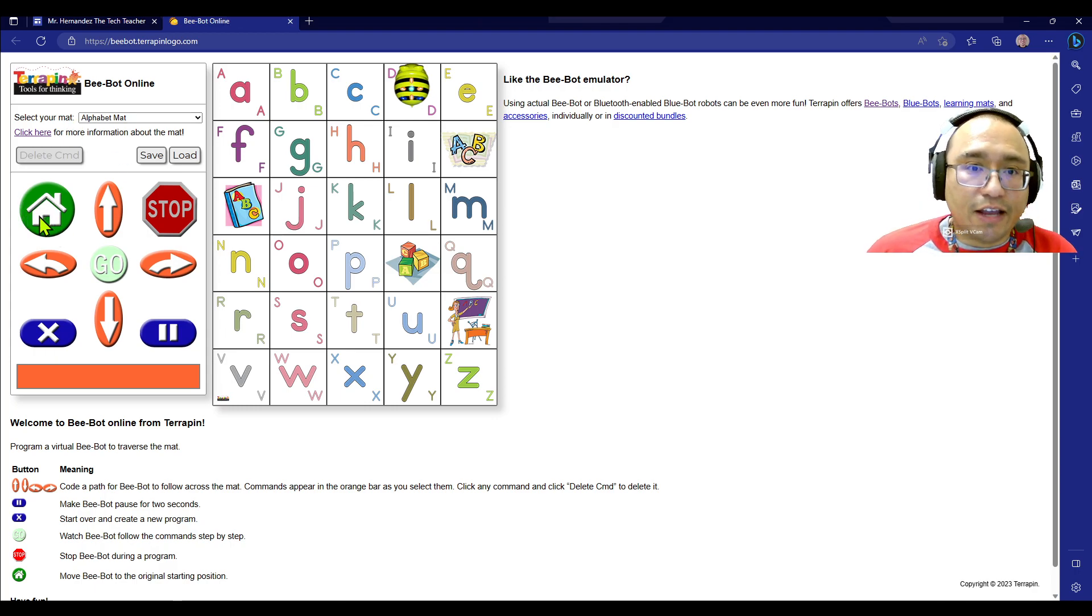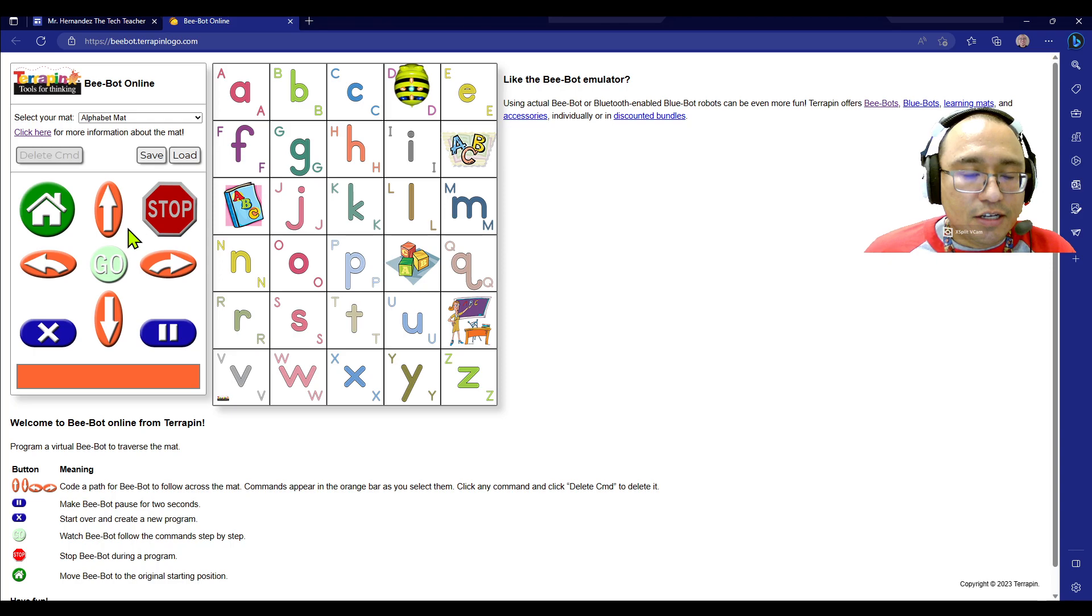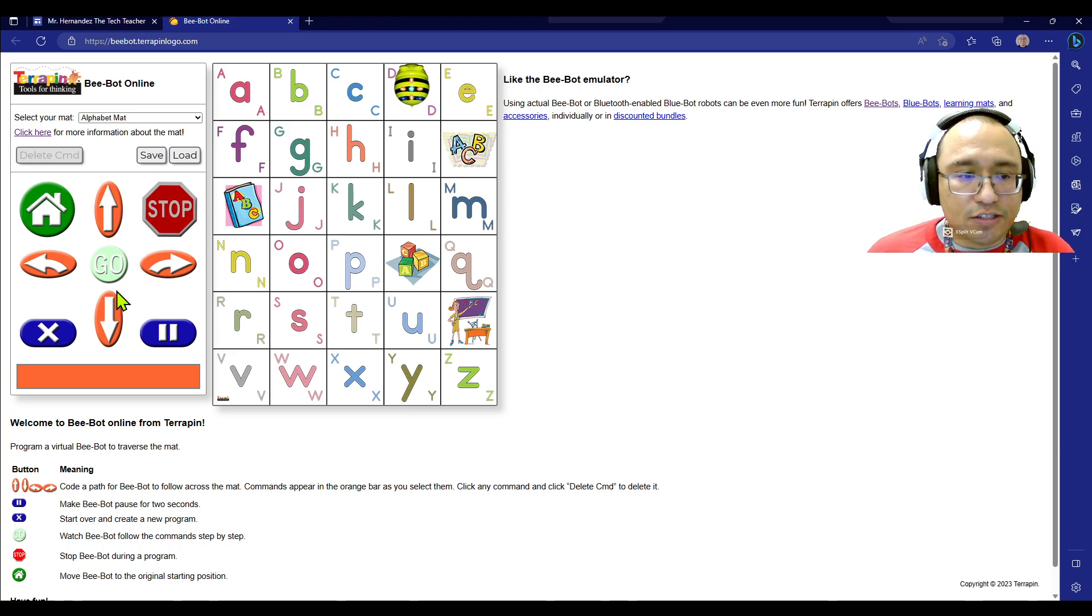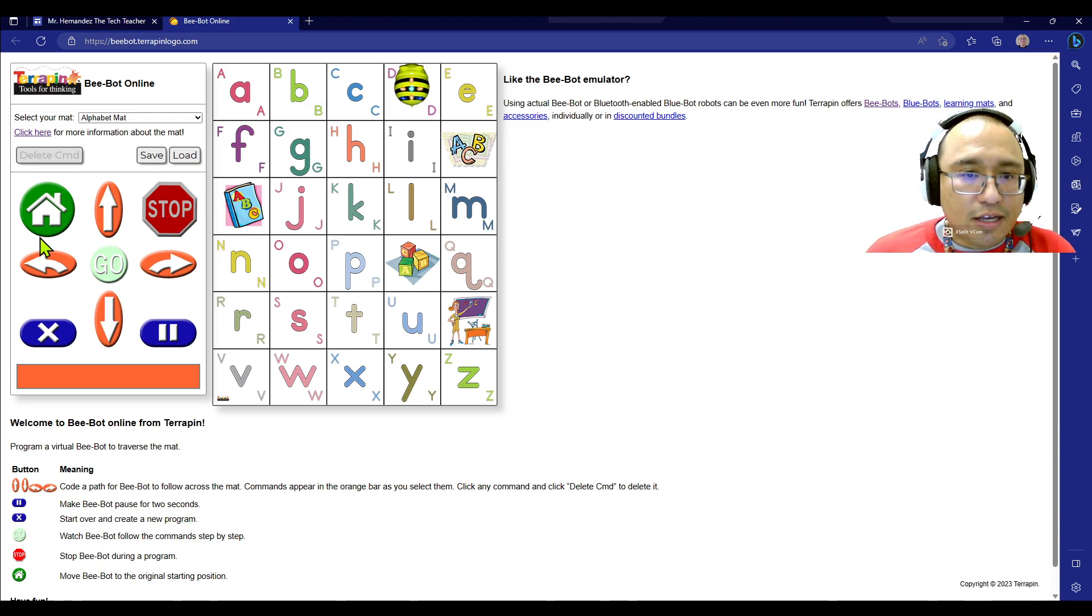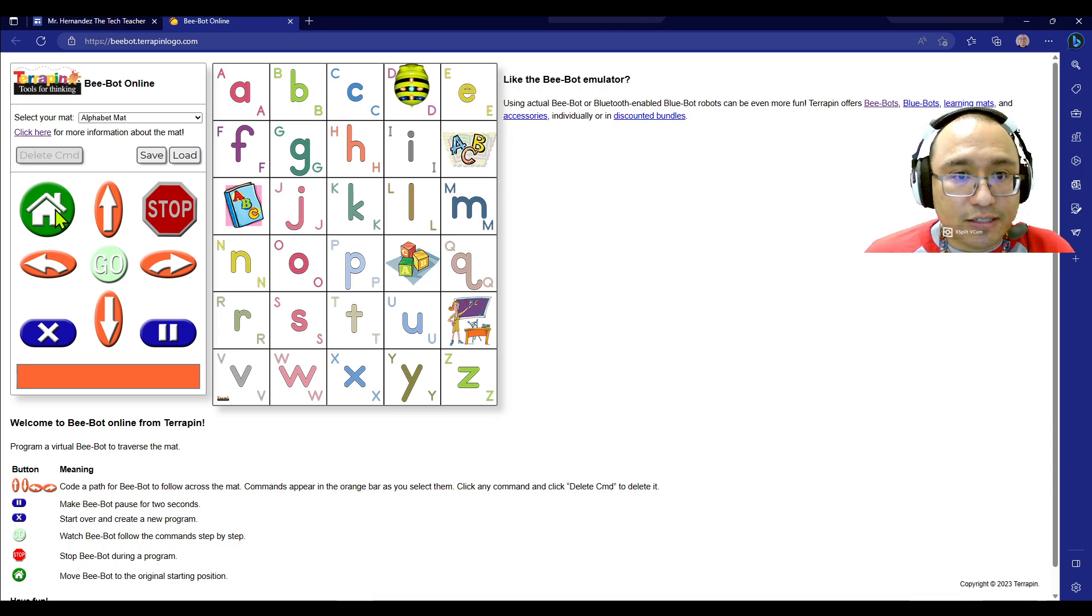All right? Let me press home in this example. So on the online version, you have home and stop. And so if the code is too much or gets too crazy, you could just press stop. And if you want it to return to the original place of the mat, press home.